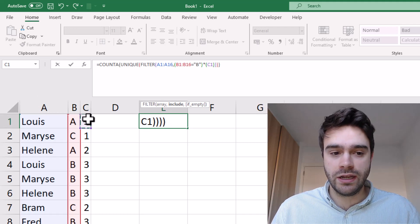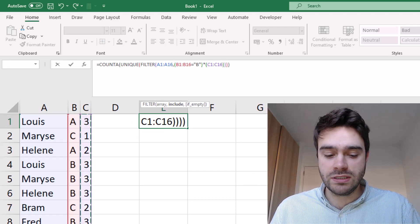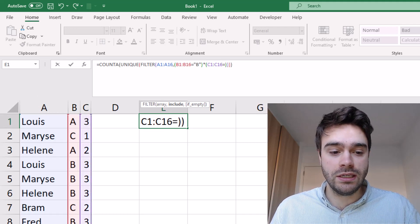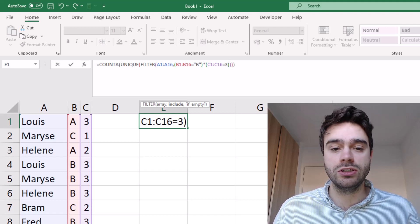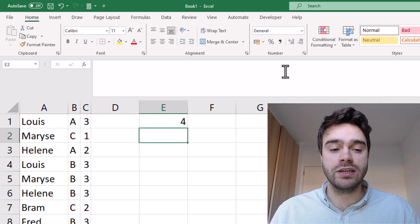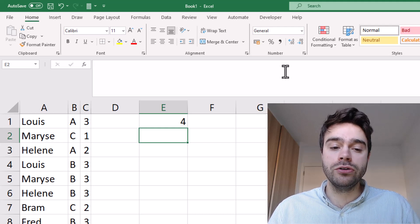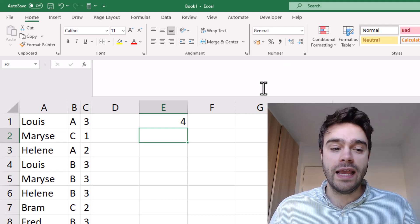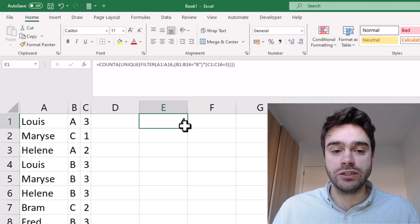We select the range in column C and column C needs to be equal to, let's say, number three, just like that. Press Enter, and as you can see, we get a result of four. So there are only four unique names that come with that given criteria.